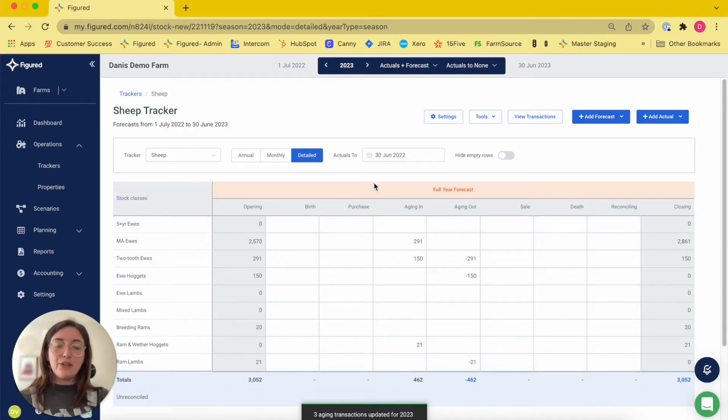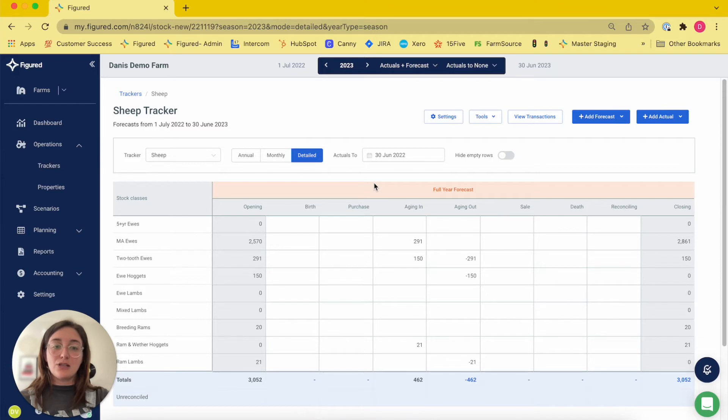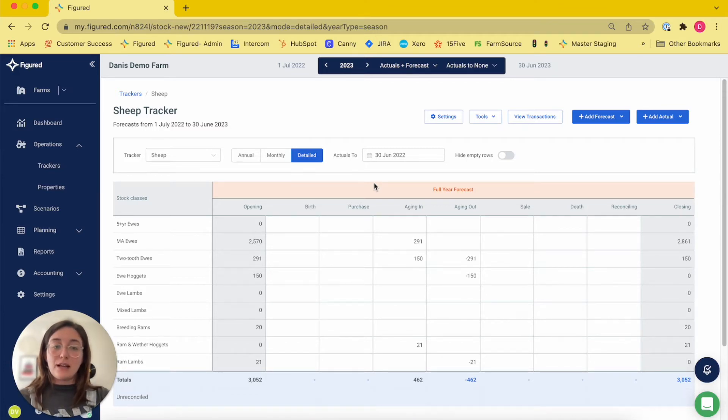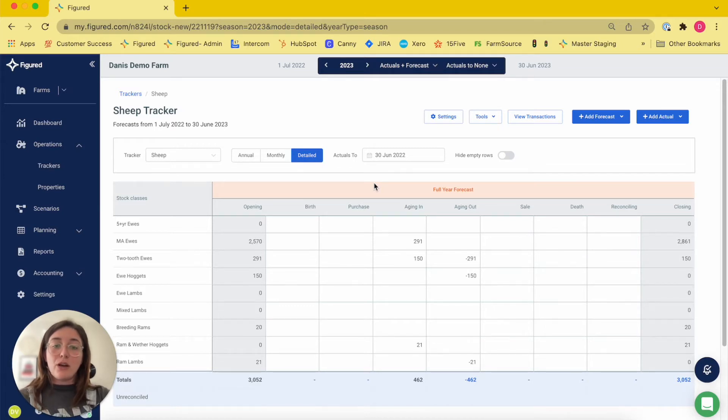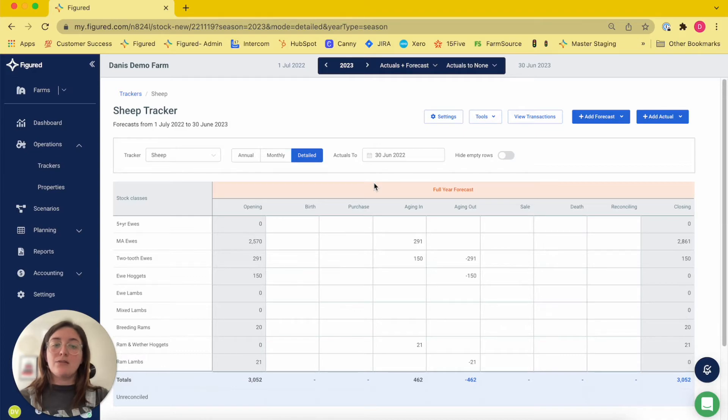If you plan on using the aging tool as part of your end-of-year reconciliation, we recommend running the aging tool before you enter any other stock class movements. This will allow you to have a full picture of how much of each stock class you have before entering those other stock movements.